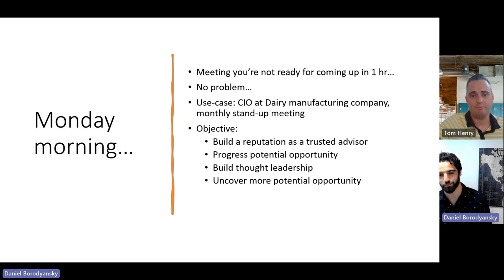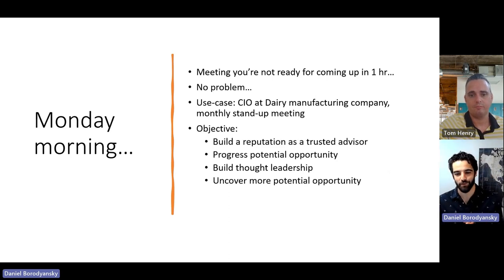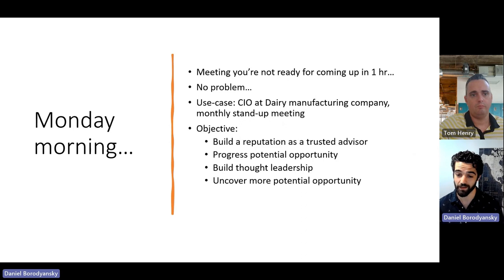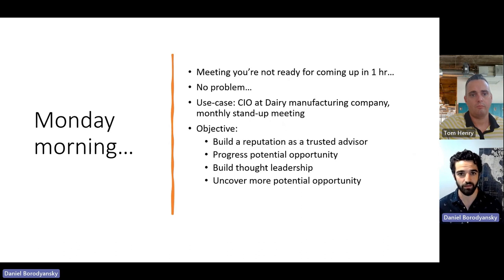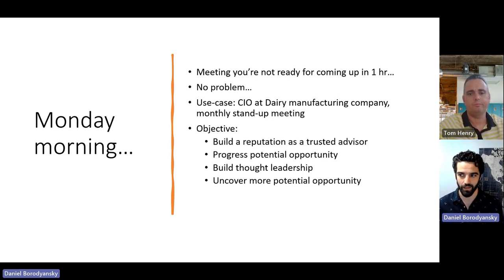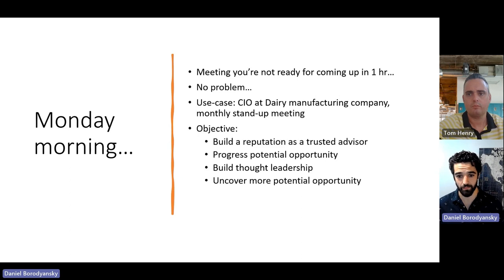I think a good way to understand how the tool works is to run through a use case. Let's say it's Monday morning after a busy weekend, and we have a meeting coming up with the CIO of a dairy manufacturing company in a couple of hours — maybe a monthly standup. We've connected with this account before, we've heard there's potential opportunity, but we really want to come to the table with a tailored point of view, be a trusted advisor, uncover more opportunity, and bring value.